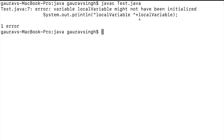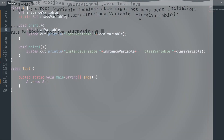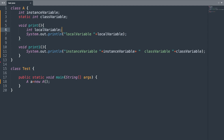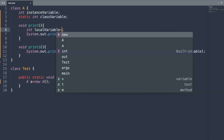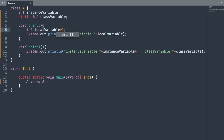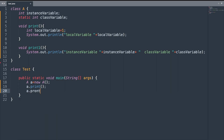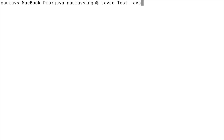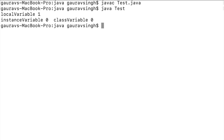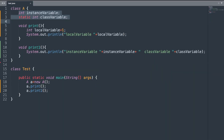When I compile the program again, we get a compilation error: 'variable local variable might not have been initialized.' So let us fix this error by initializing the local variable with the value of one. After calling the print and print one methods and running the program, we have the output: local variable 1, instance variable 0, and class variable 0.